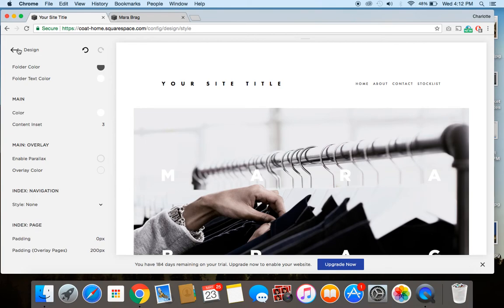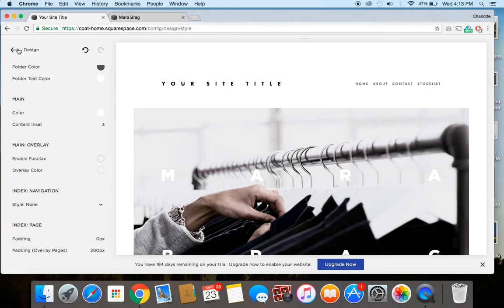You can also visit my website, which is charlotteohara.ca. And on my website, I've got tons more content all about Squarespace, website design and development, tech tips, tools and resources for growing your website and a whole lot more.